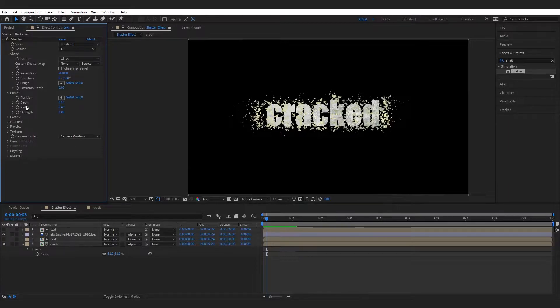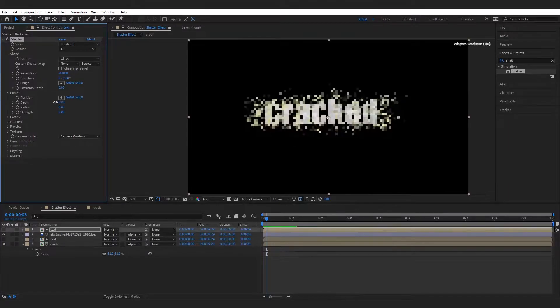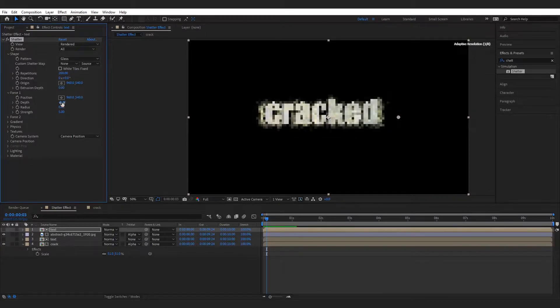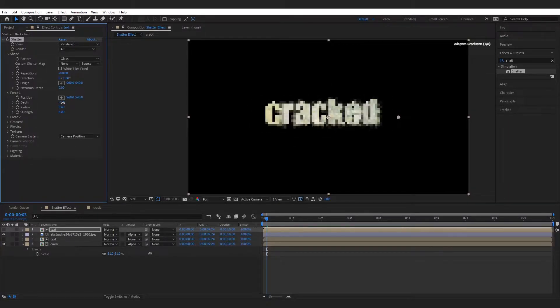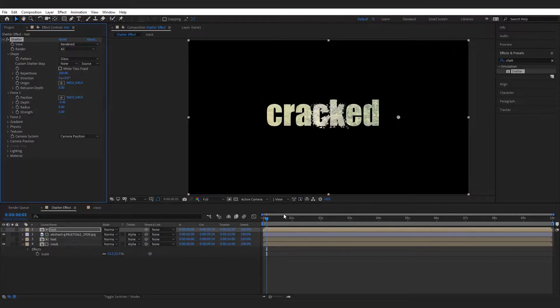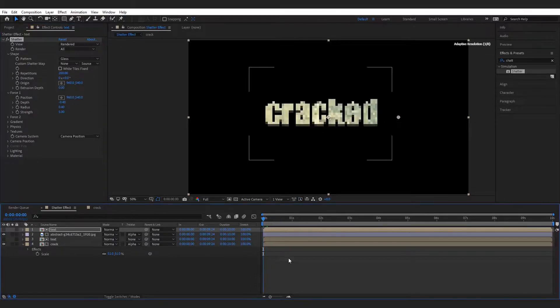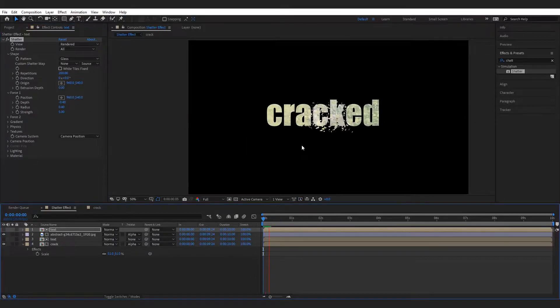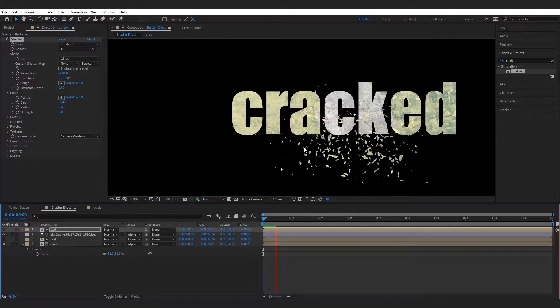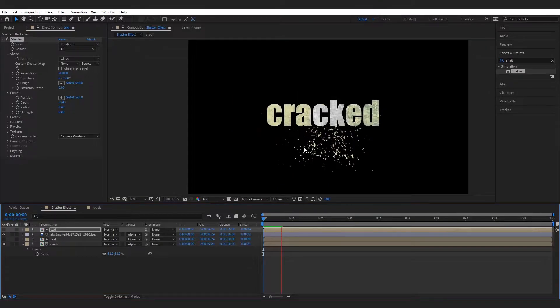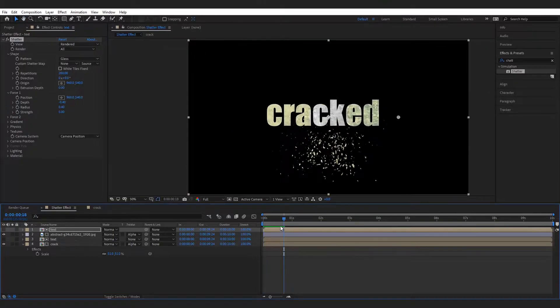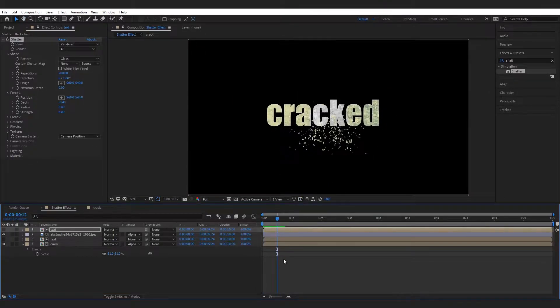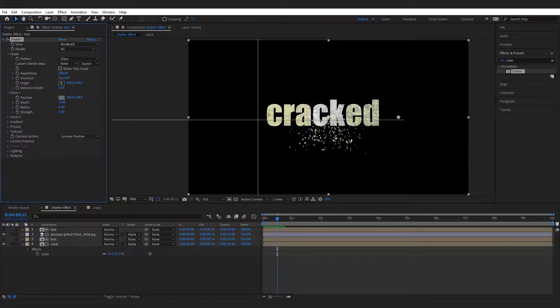Now go to force 1 and decrease the depth to minus 0.40. Set the position to beginning.